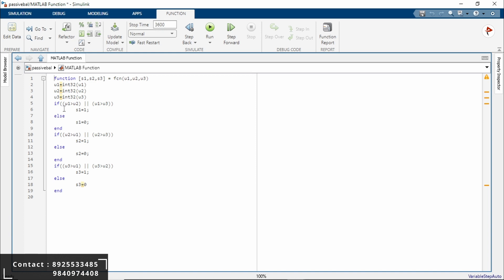The if statement checks whether U1 is greater than either U2 or U3. If either of the conditions is true, meaning U1 is greater than both U2 and U3, in such a case S1 is assigned the value 1. If neither condition is true, S1 is assigned value 0.